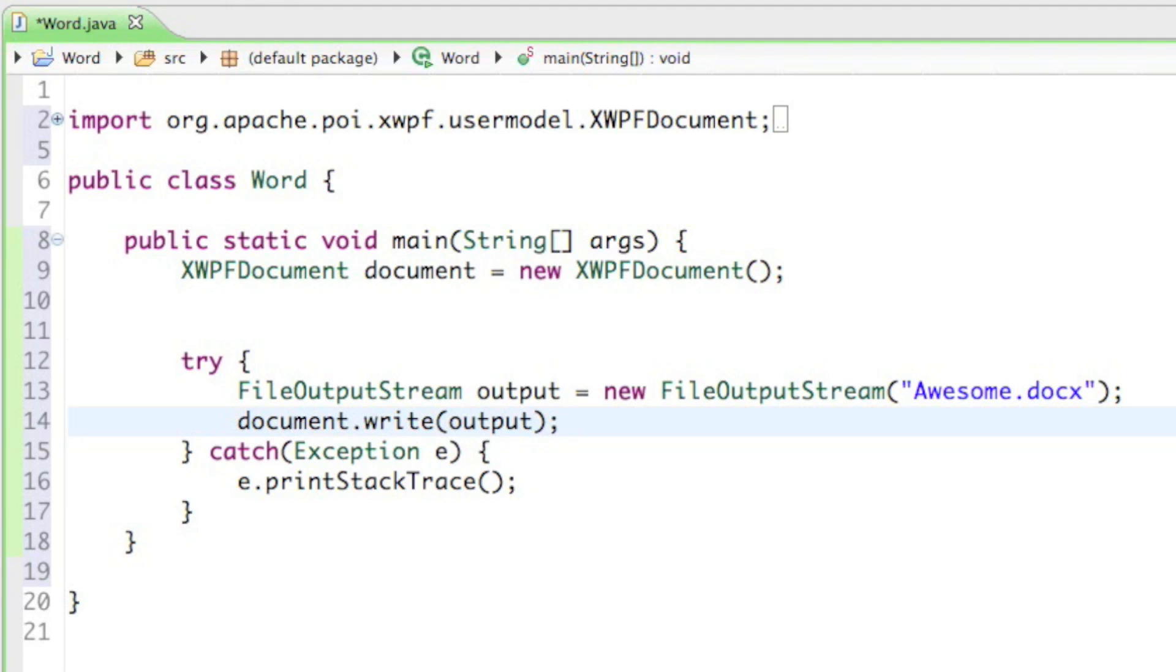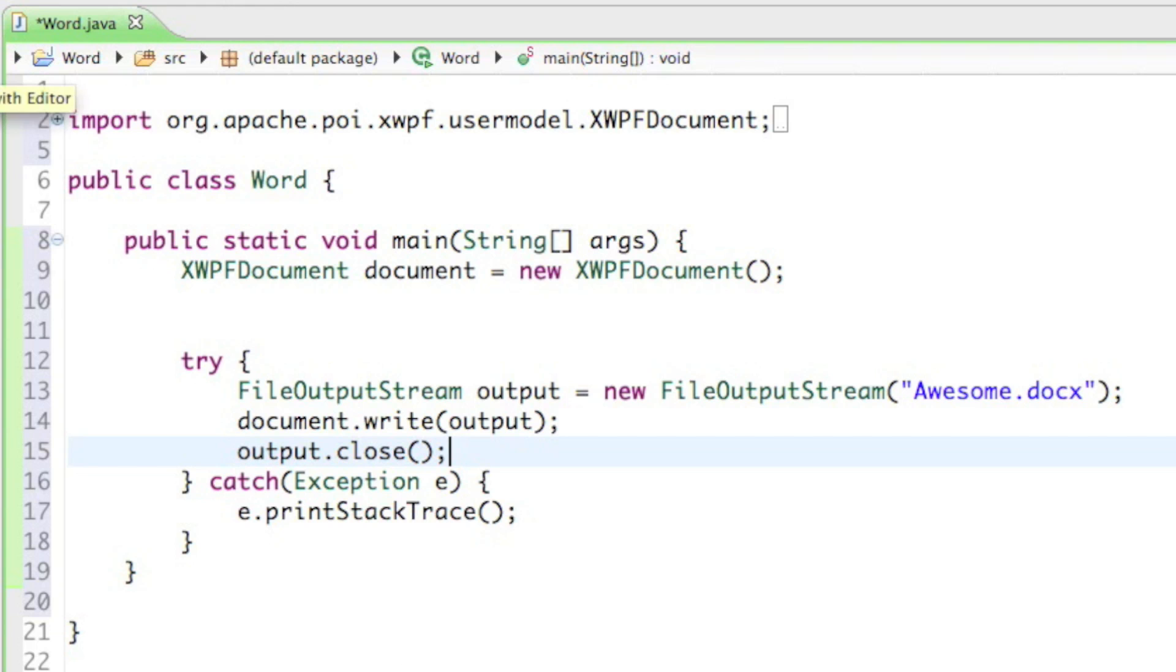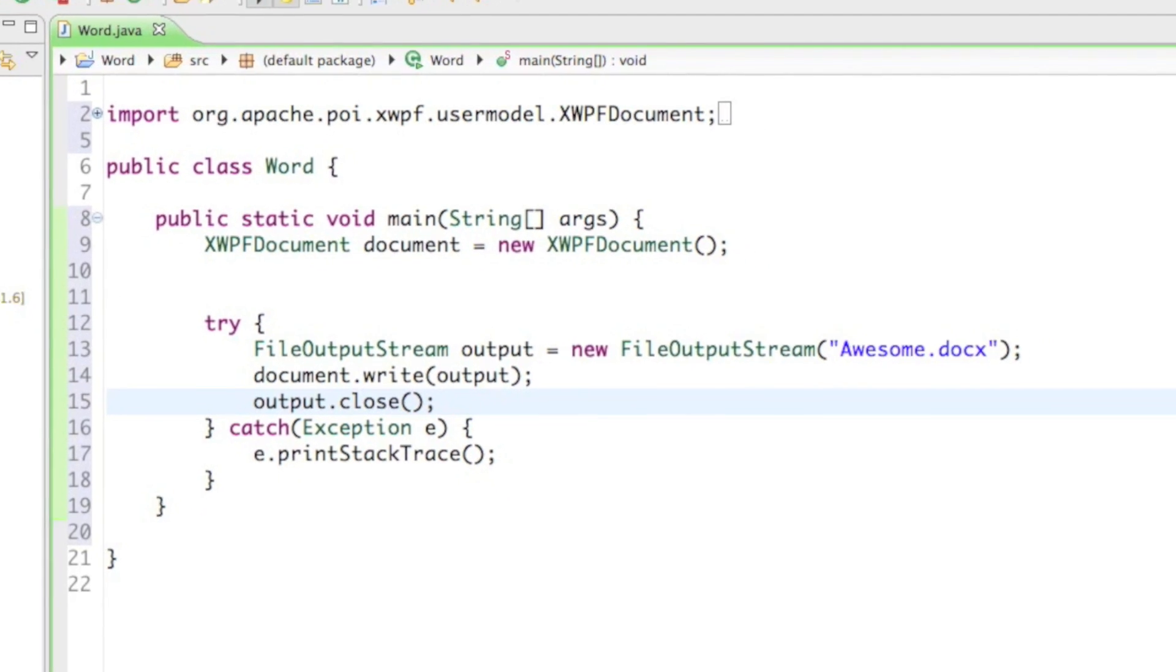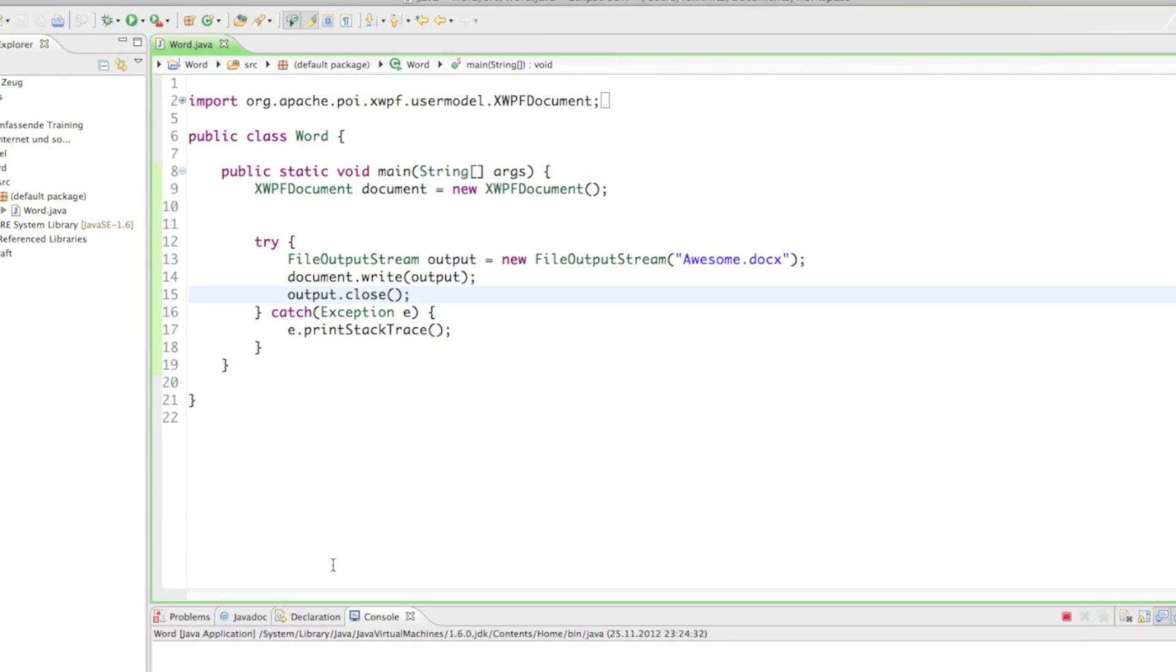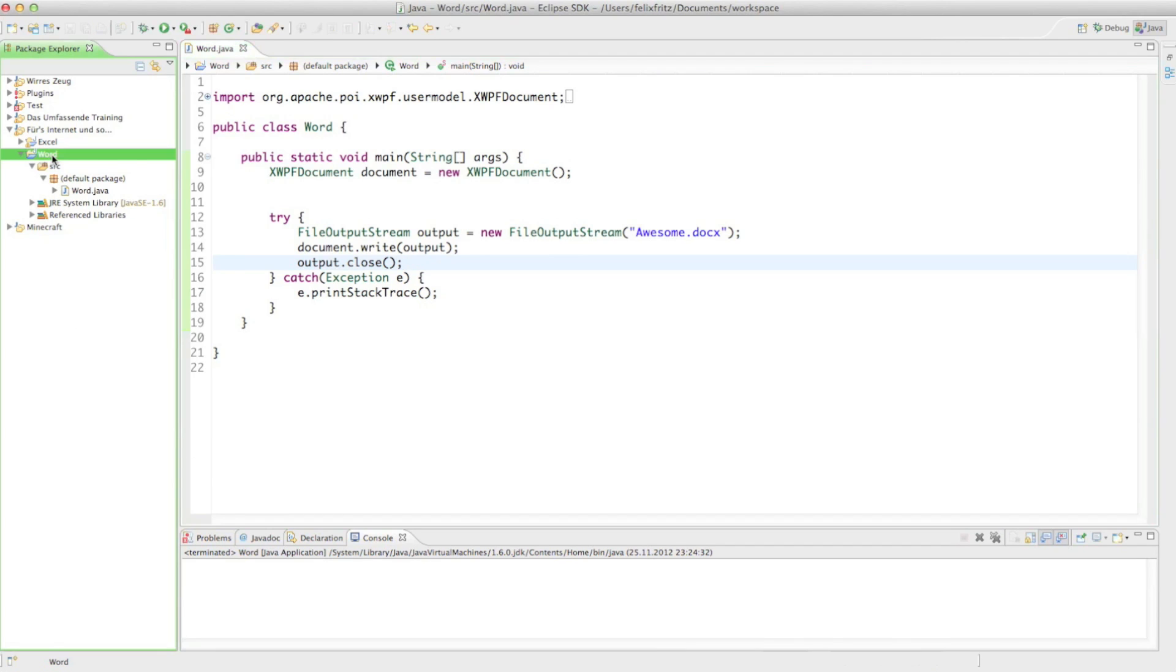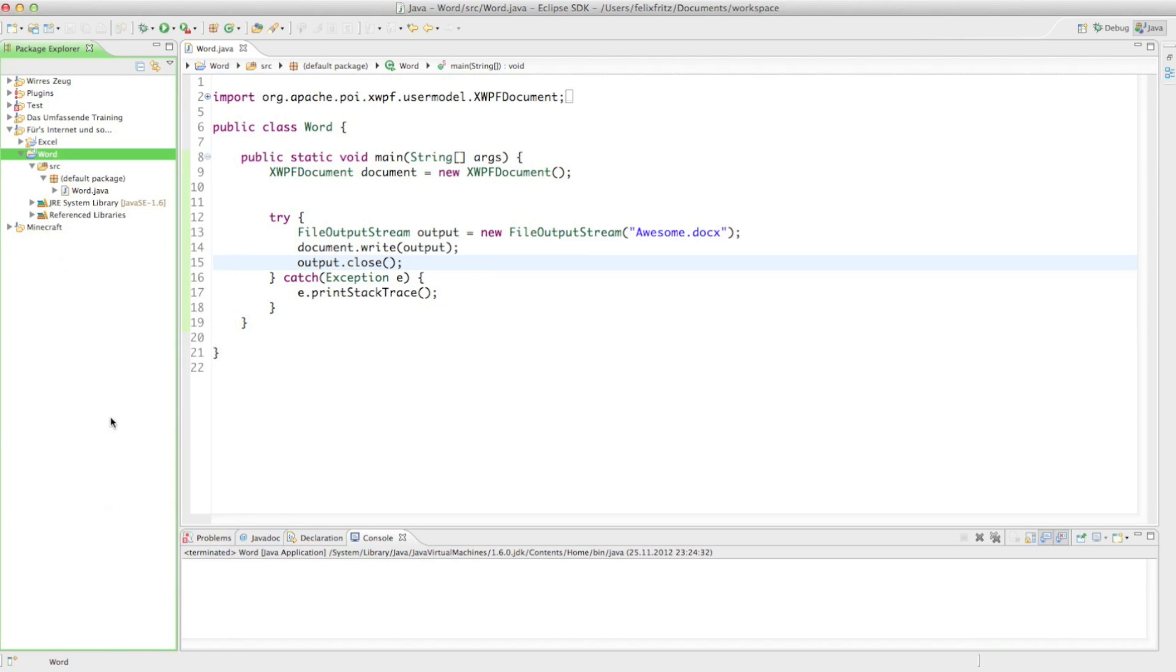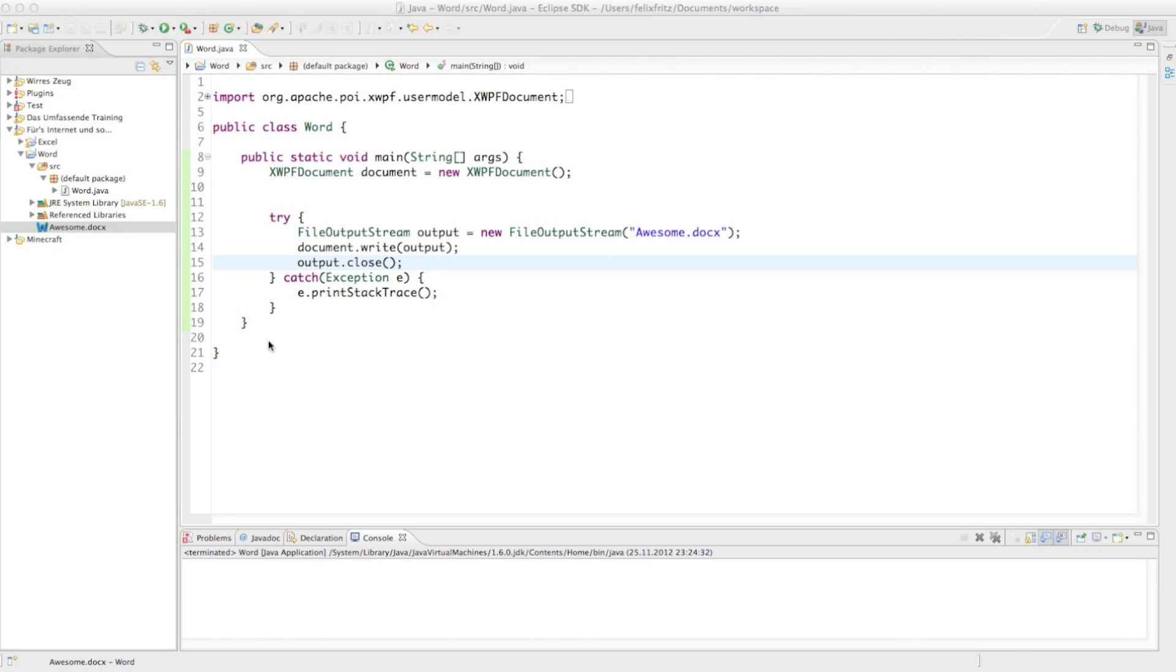Last but not least, we only have to close the output. If I just go ahead and run that I don't get any error messages which is good. If I refresh the Word project you can see there's now a docx file called awesome.